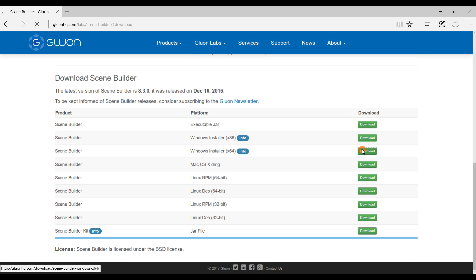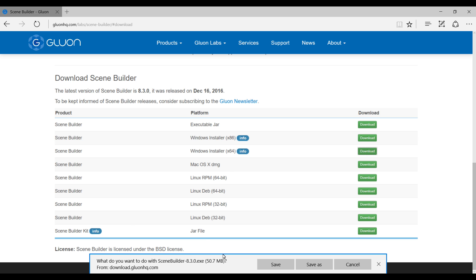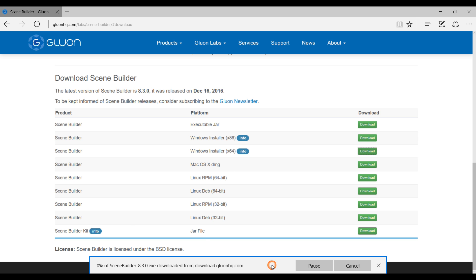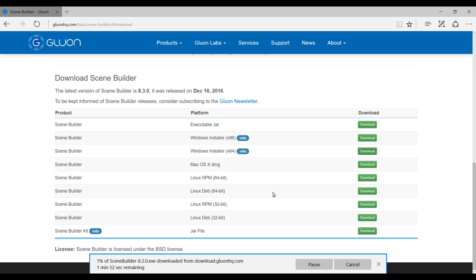Just click on download. It will start downloading and then all you have to do is run the exe file. It's taking a bit of time, like one minute, so I'm going to pause the video and then show you what to do next once it's downloaded.